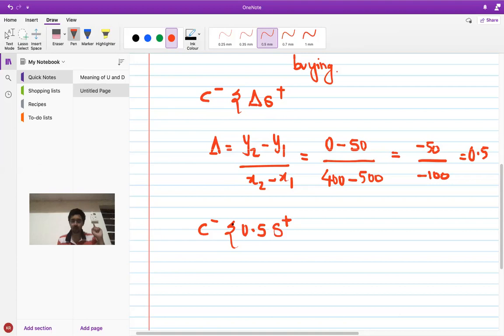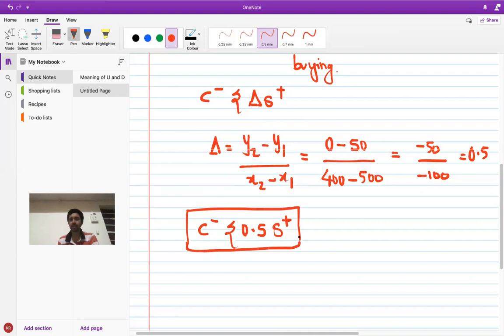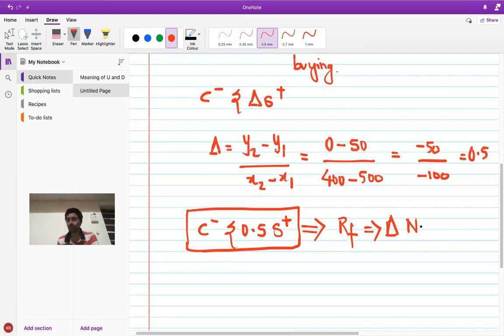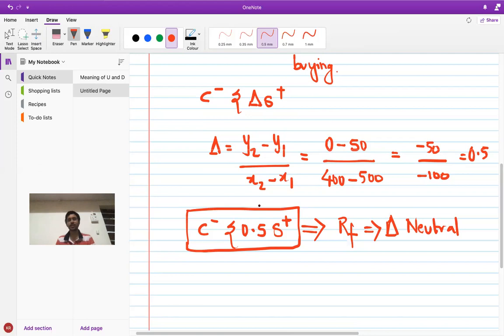So the strategy is: write one call and buy 0.5 shares. This creates a delta-neutral or risk-free portfolio, meaning the portfolio value remains constant whether the share price at T=3 is 500 or 400. That is why we call it delta-neutral.